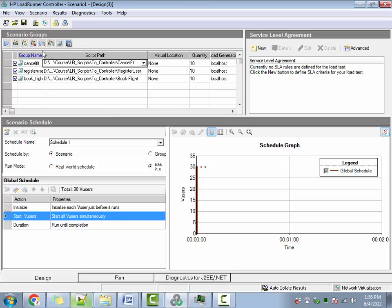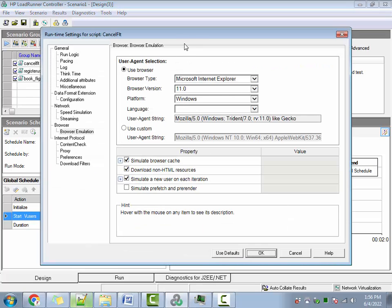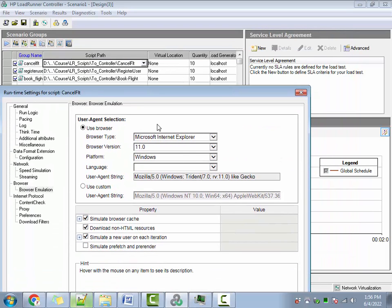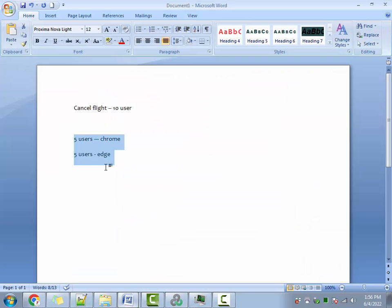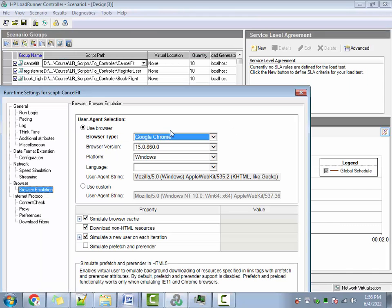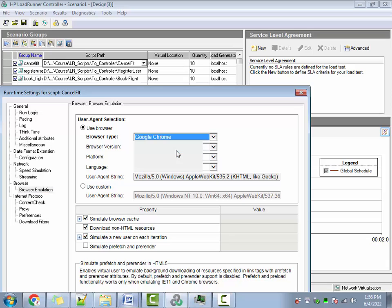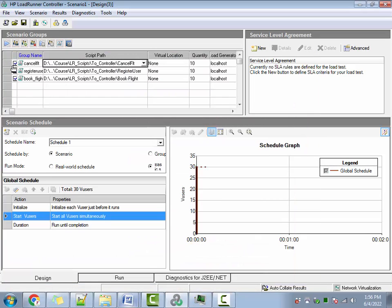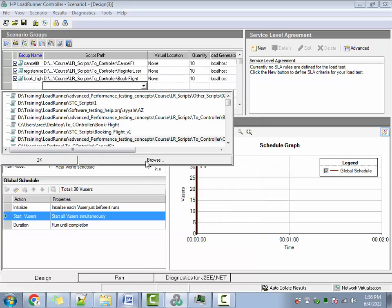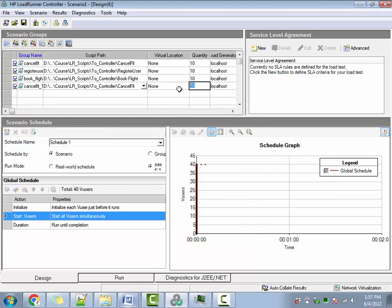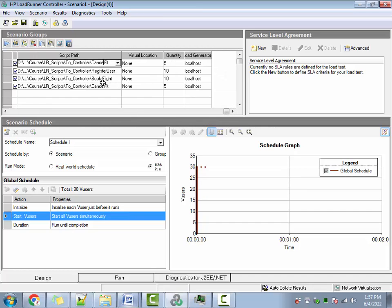If you go to the Runtime Settings, there is no setting where you can say out of 10 users, 5 are in Internet Explorer and 5 are in Chrome. If you change the browser setting, all 10 users will change to that browser. But the solution is: you add one more group of Cancel Flight. Now you make the first group 5 users and the second group 5 users — so overall you are still executing Cancel Flight with 10 users total.